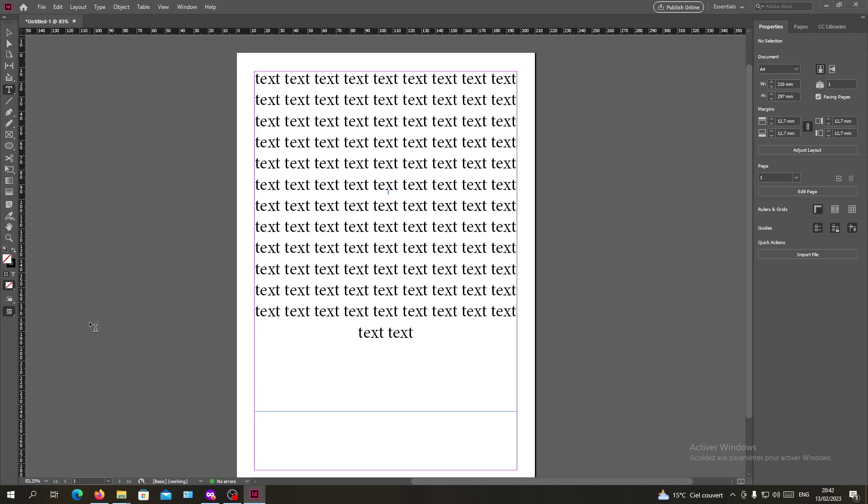Now open your Adobe InDesign software and follow these simple steps. Basically we need to create a shape, a circular shape. So I'm going to the ellipse tool, or you can use any tool that you want.